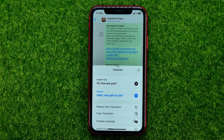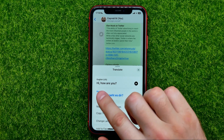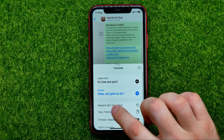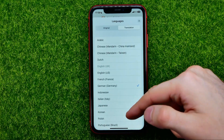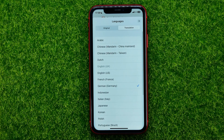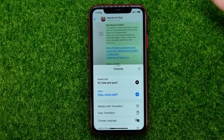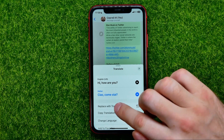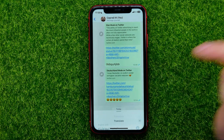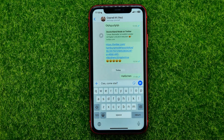Select any language you want to translate the message to. It is set to German by default — you can hit add to change the language. Select one, for example Italian, and then tap 'Replace with Translation' to replace the text.